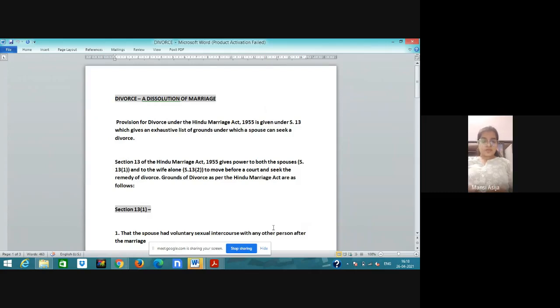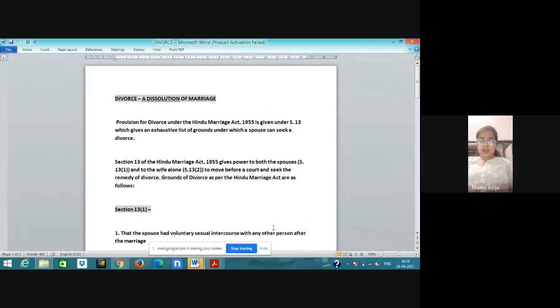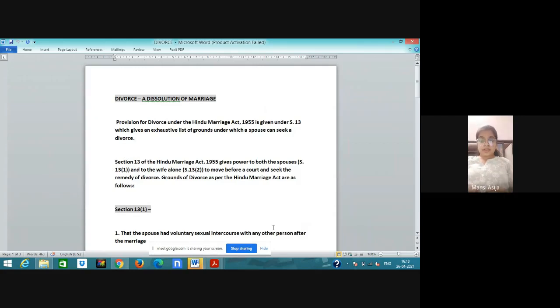Let's talk about section 14 and 15 first and then section 13 and 13B. According to section 14, when parties can file divorce. Under section 14 of Hindu Marriage Act, parties cannot file for divorce unless one year has elapsed since the date of marriage. Exceptional cases can be heard like domestic violence, torture, harassment.